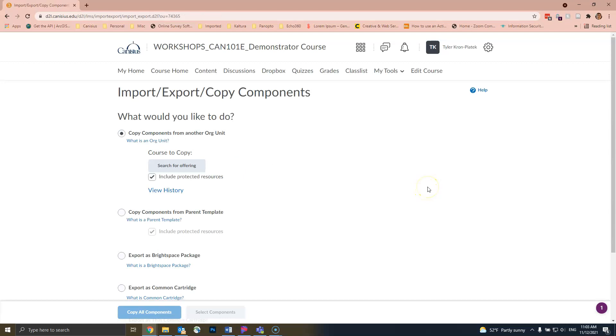When D2L has finished exporting your package, you will see a little orange dot to the right of the bell icon in the upper right corner of your D2L page. You may have to reload the page a few times.